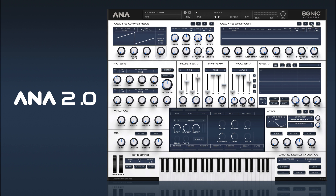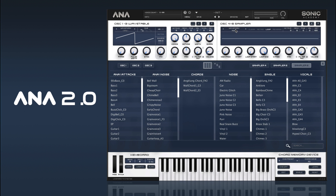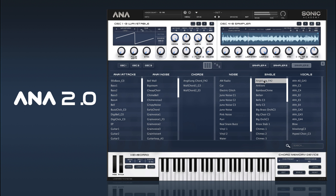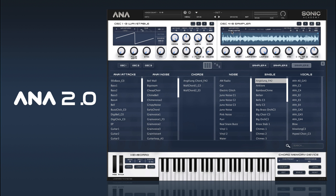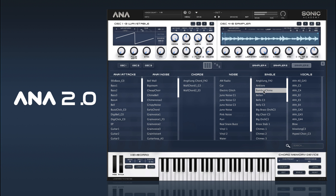Then we want some movement in the background. We've got quite a few samples that recreate the vibes of some of the 80s digital synths like the JV or the M1. I'll solo our last sampler and let you hear some of these sounds — very atmospheric things.